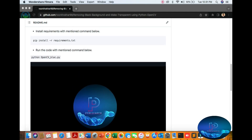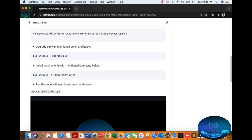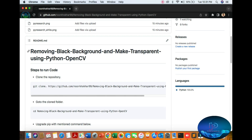Hello viewers. In this video we will be discussing how to remove a black background using Python OpenCV. As you know, OpenCV is an open source platform. We will be discussing how to remove a black background — most probably you can see there are around 150 color methods available.